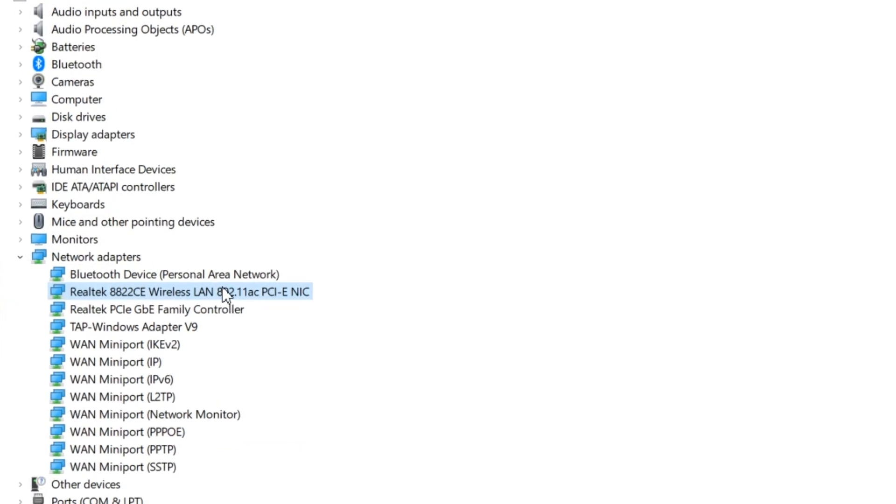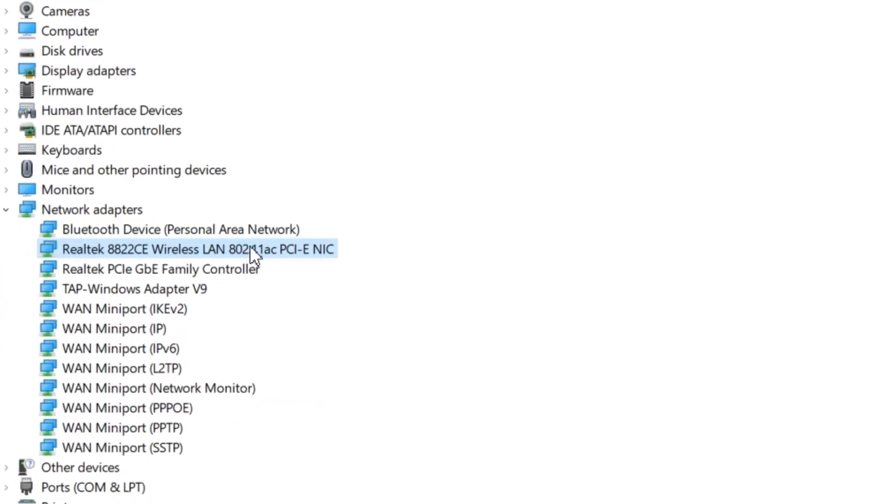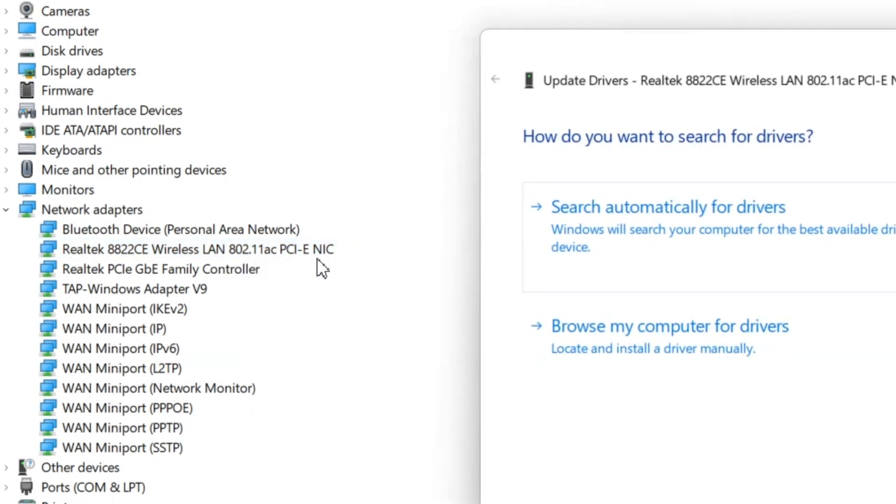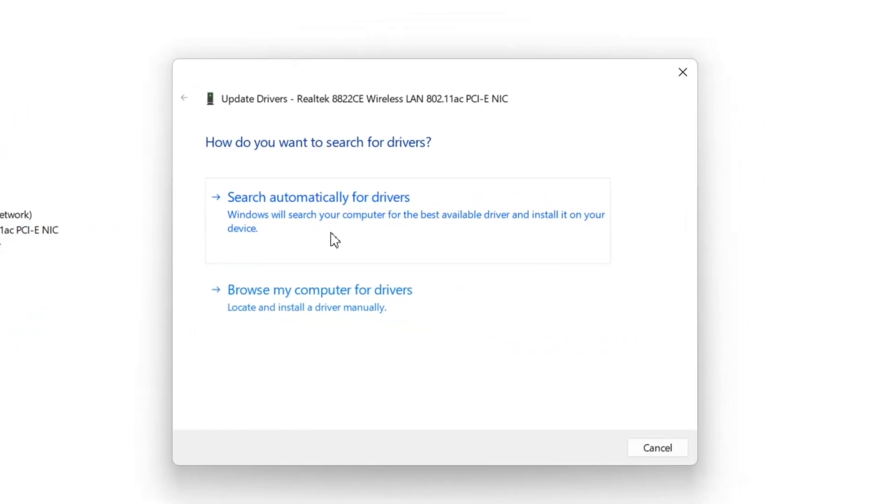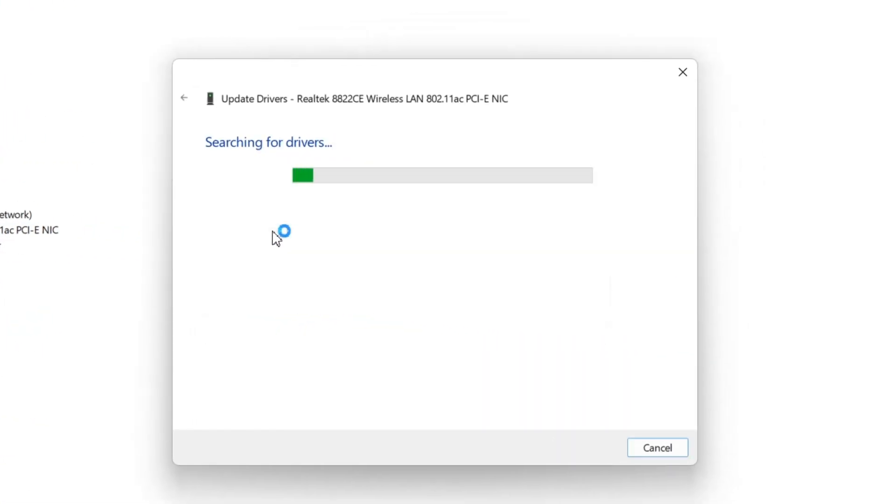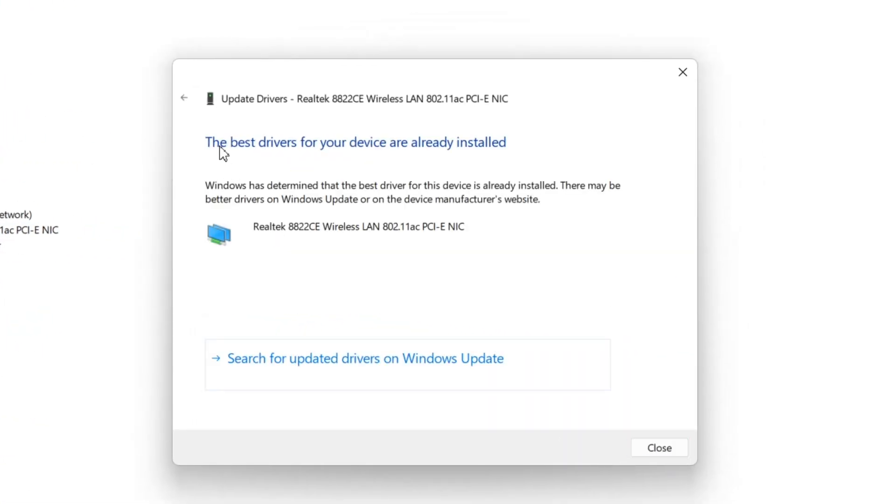Here look for network adapters and expand it. Here select your Wi-Fi driver. In my case, my Wi-Fi driver is Realtek W22 as you can see here. Right click on it and then click on update driver. Now here select the first option, and as you can see here, my Wi-Fi driver is up to date, so I don't have to update it.